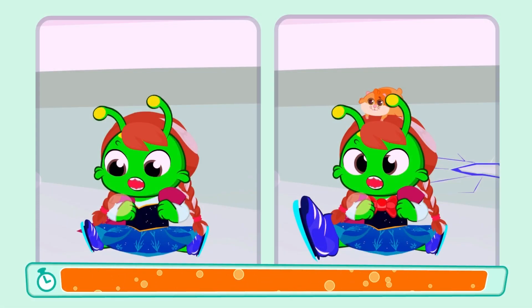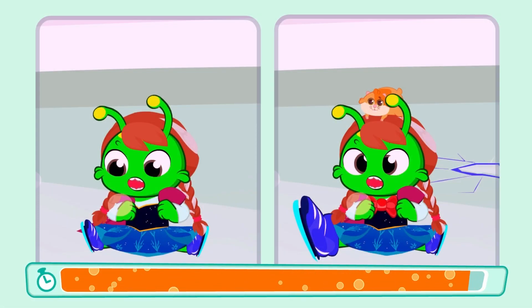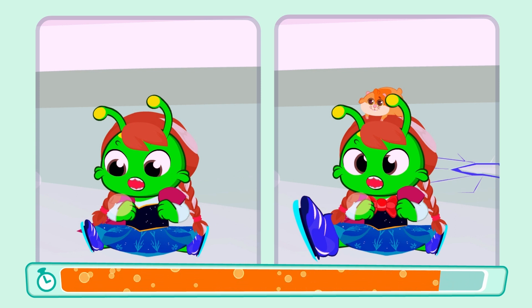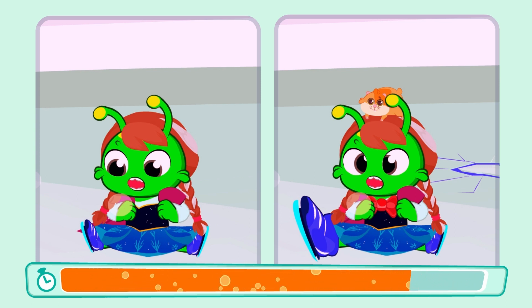Come on. It's time to play the Spot the Difference game. Can you find five differences between these two pictures?